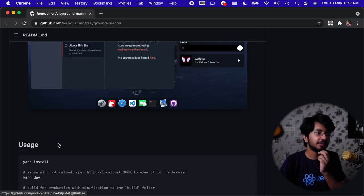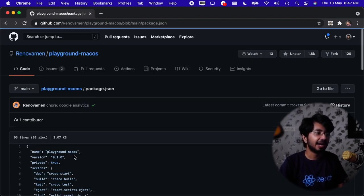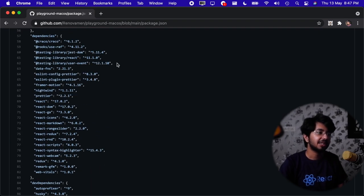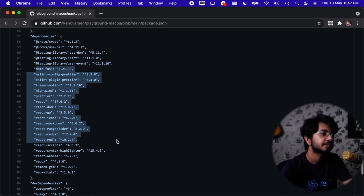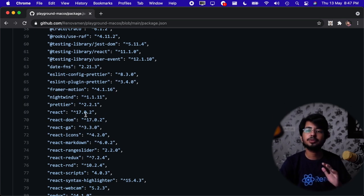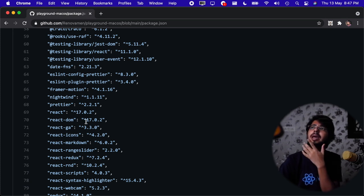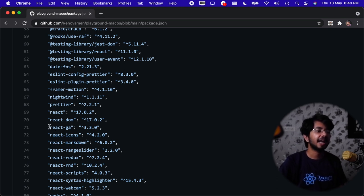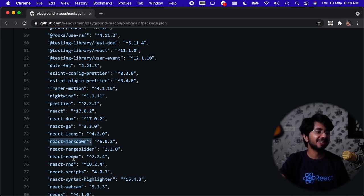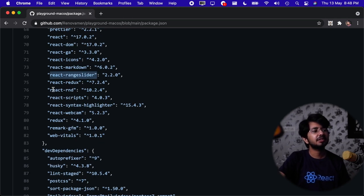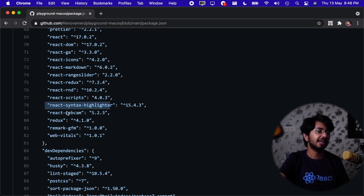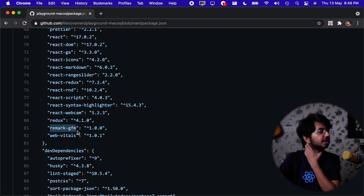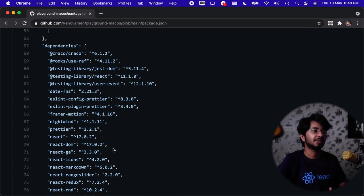Let's just check into the package.json file and what packages he has used. Dependencies - obviously testing library and date-fns. This is great. We should not be using the old date library. I forgot even its name. React Google authentication, GA something like that. React icons, react markdown definitely. React range, react RND, what is that? I have never. Syntax highlighter, I have used it. React webcam, definitely he used that. Remark GFM, I have heard about it. And web vitals, he is using that to measure the performance.